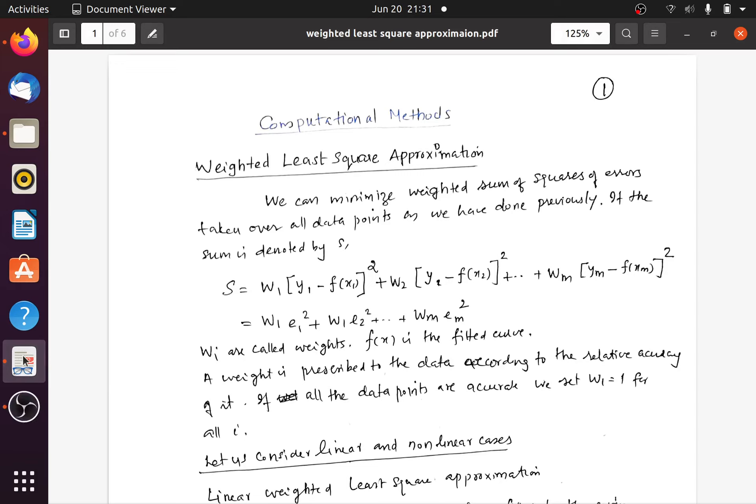We are going to have a class discussion on weighted d-square approximation. This d-square approximation is used in a situation where suppose we have m set of data: x1, y1, x2, y2, up to xm, ym.